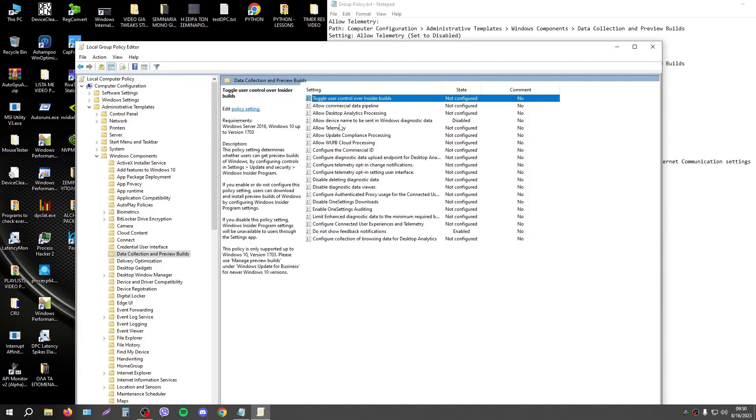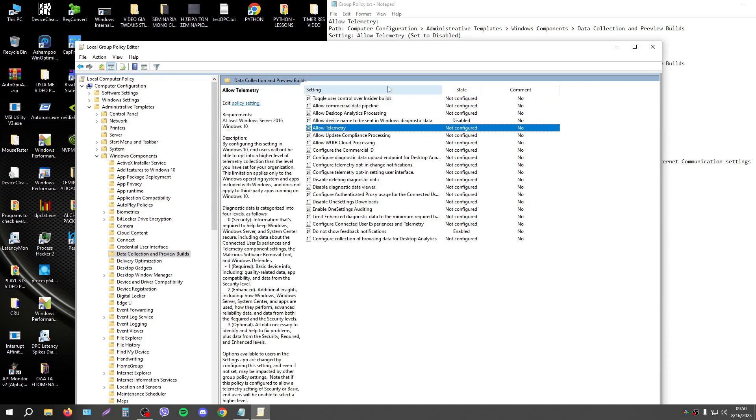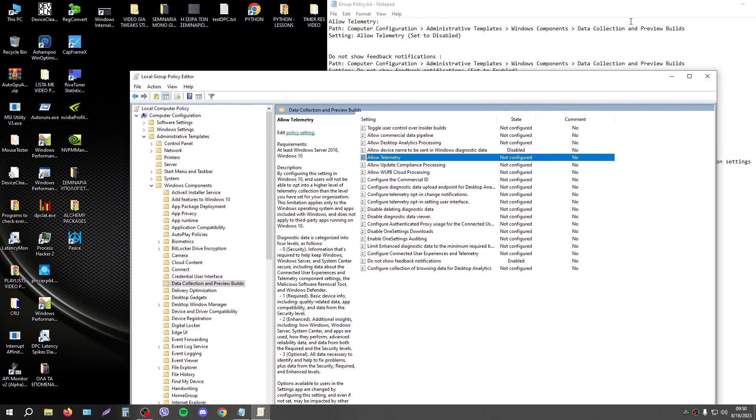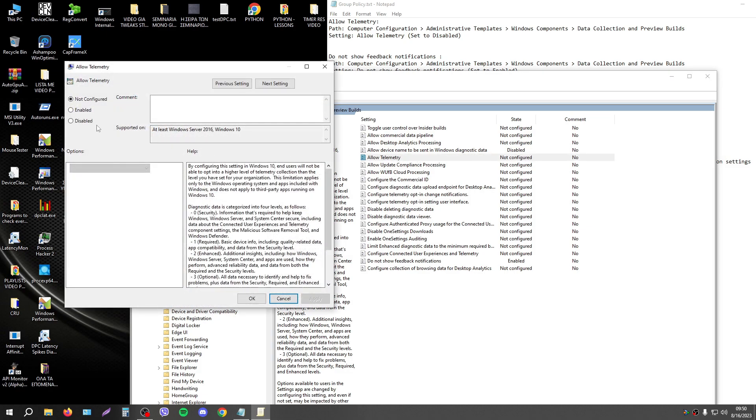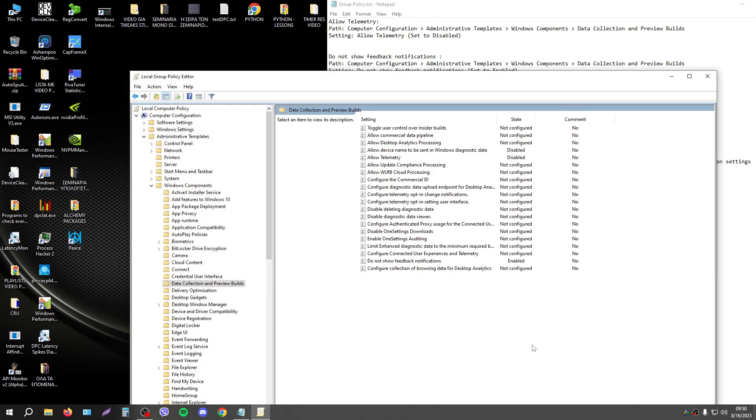The first setting is allowed Telemetry. This is the path. Computer configuration, administrative templates, Windows components. And just press enable, apply. I must say that when you are changing settings in Group Policy, you need to restart your computer.